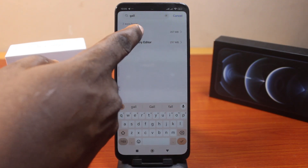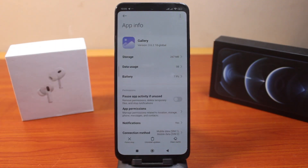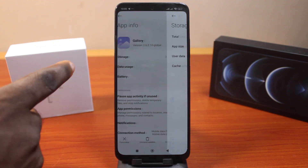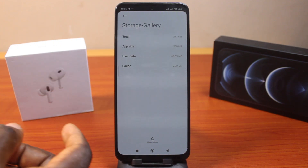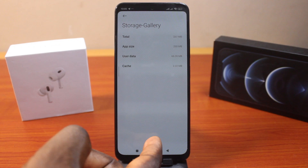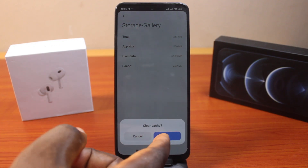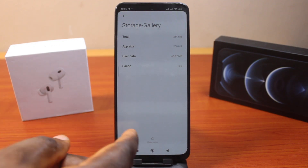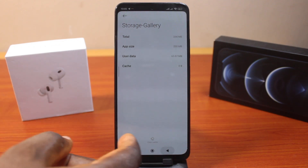Click on the Gallery option. Once on this page, click on Storage, then click on Clear Cache to clear the Gallery cache. Once that is done, hit the back button.